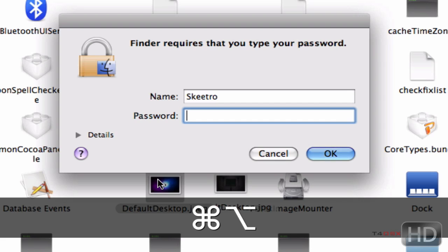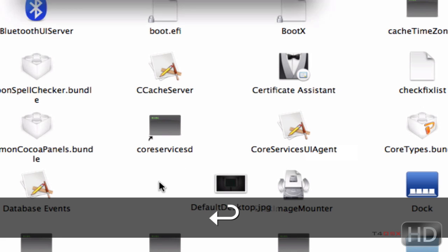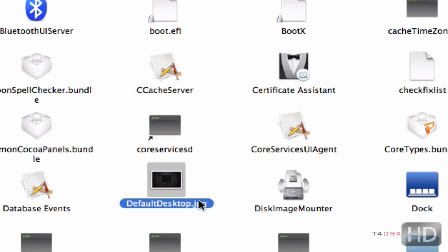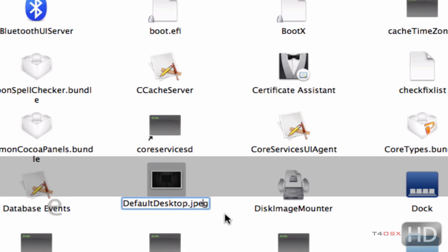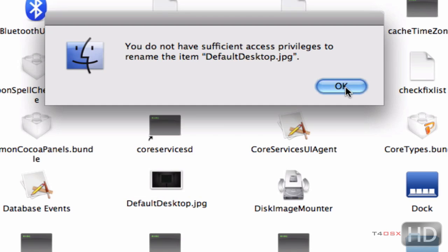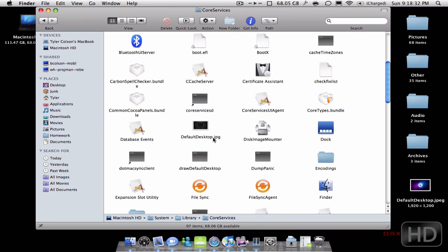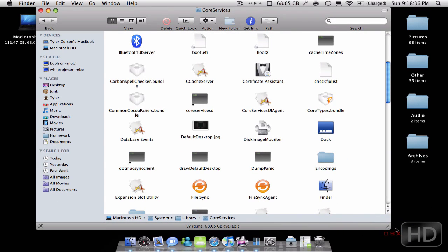After that you delete the old one and move the new one into its spot. I don't have the privileges on screen here, but after you have your image in there and it's named defaultdesktop.jpg, it should work.